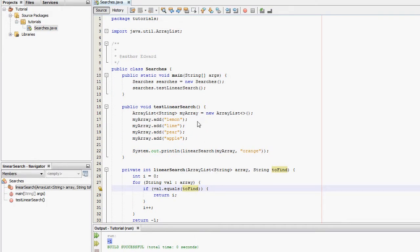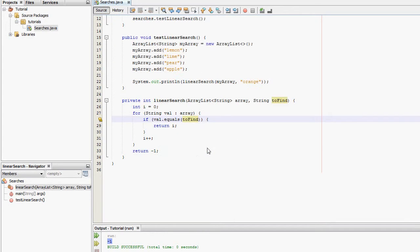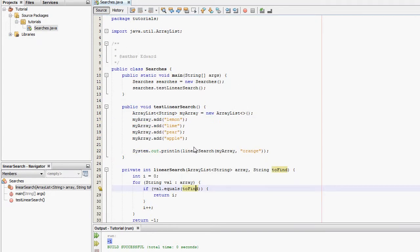Binary searches only work if you have an ordered list of items, but a linear search work if it's ordered or not ordered.